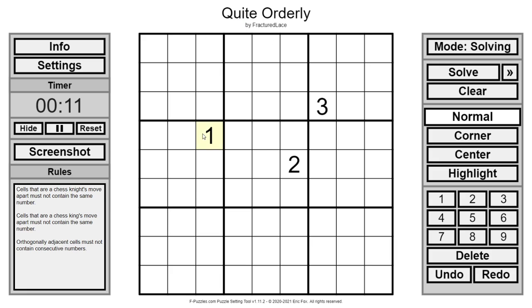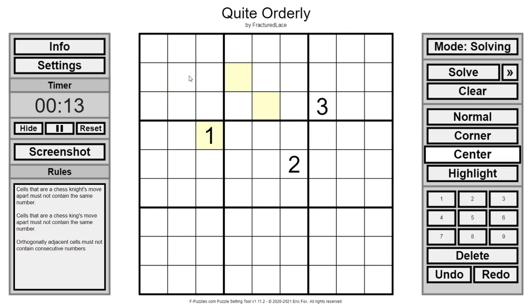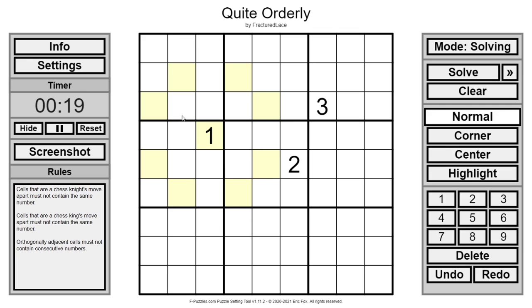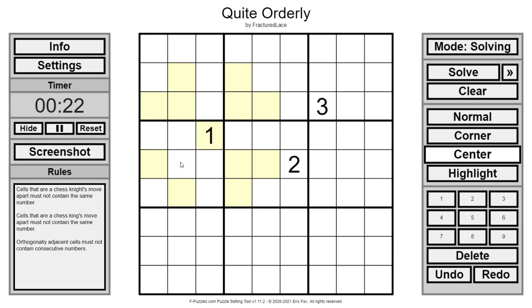Cells that are a chess knight's move apart must not be the same number. Cells that are a king's move apart also must not contain the same number. And normal Sudoku rules apply.